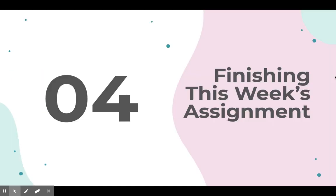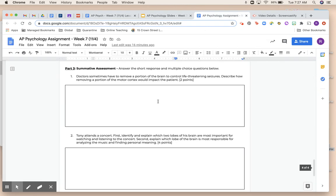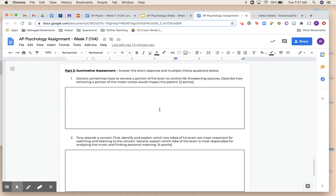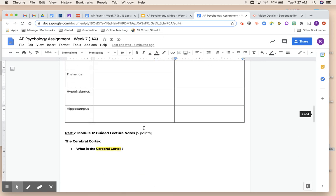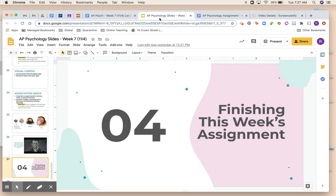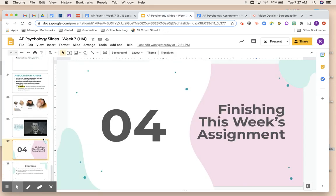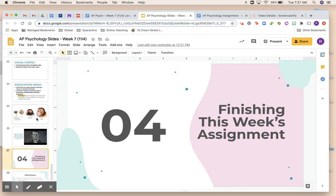The last part of this week's assignments — that's it for that lecture — is the summative assessment. You're just answering two short answer questions and then there are a couple of multiple choice questions, and that's it. Module 11 had a lot of notes, so make sure you're watching the videos. They're interesting videos this week, so definitely take a watch.